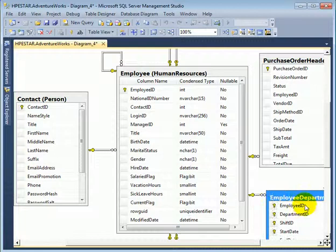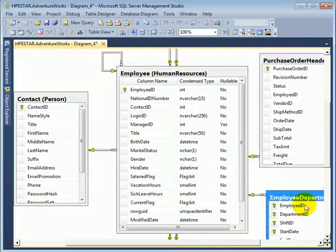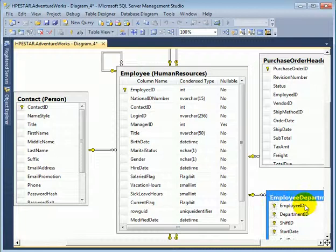For example, in this case, a foreign key reference from the employee department history table.